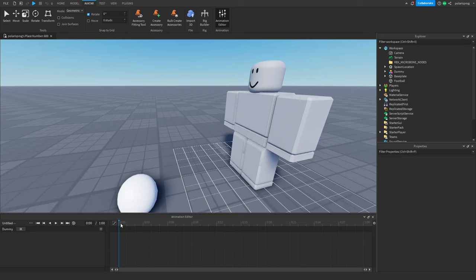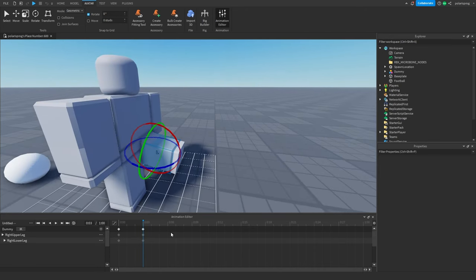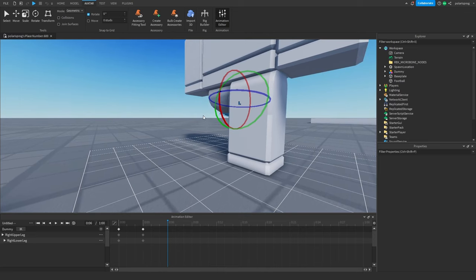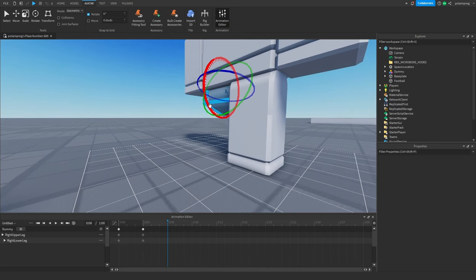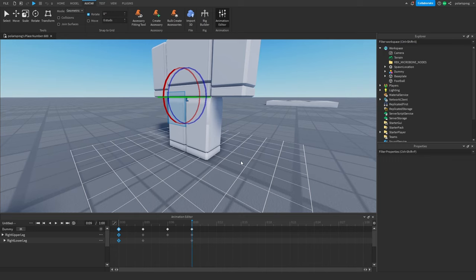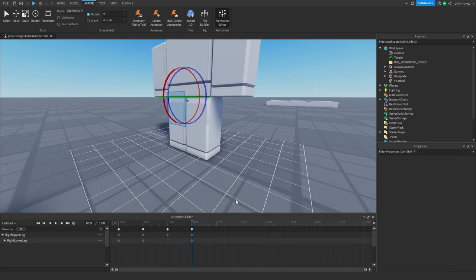I'm going to make a kick animation, so I'm going to make the player's legs swing like that. I'm going to select the leg, swing it back, then copy the first keyframes and paste them in. That was a bit too fast so I'm just going to paste them a bit further.